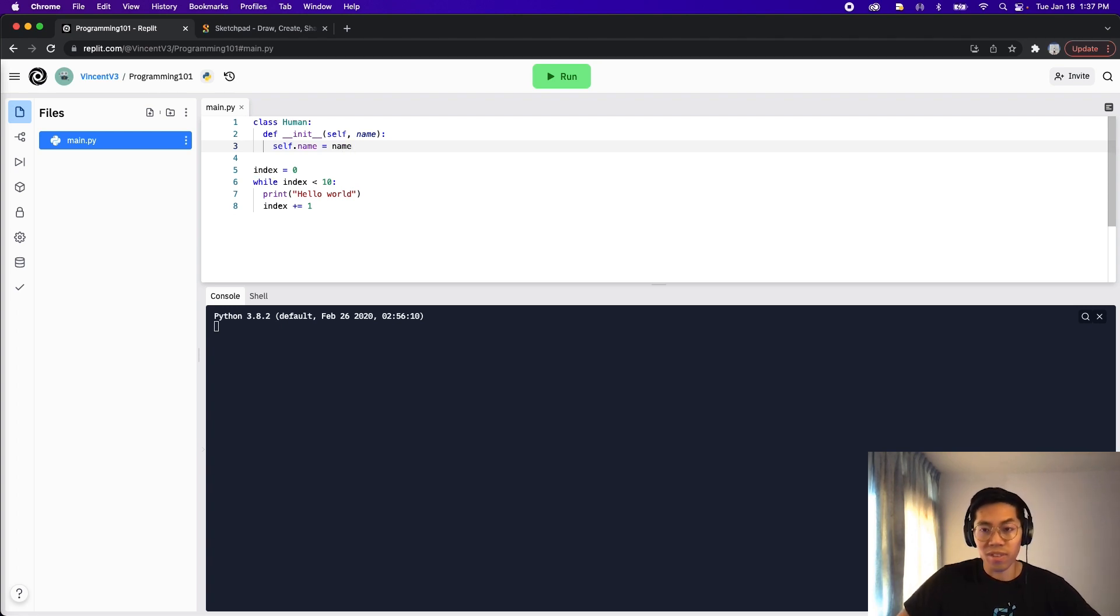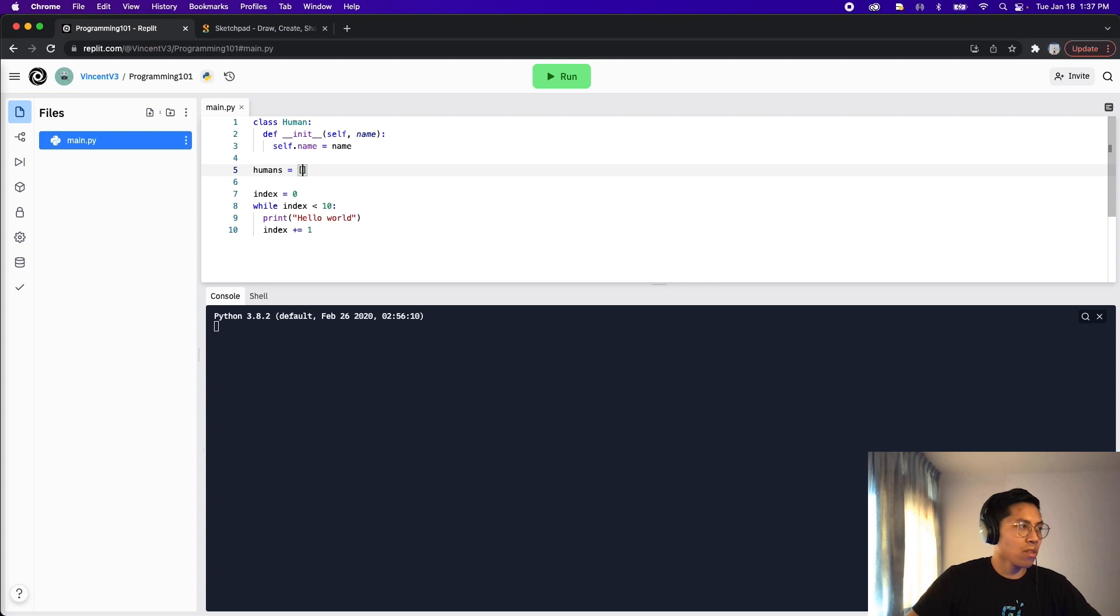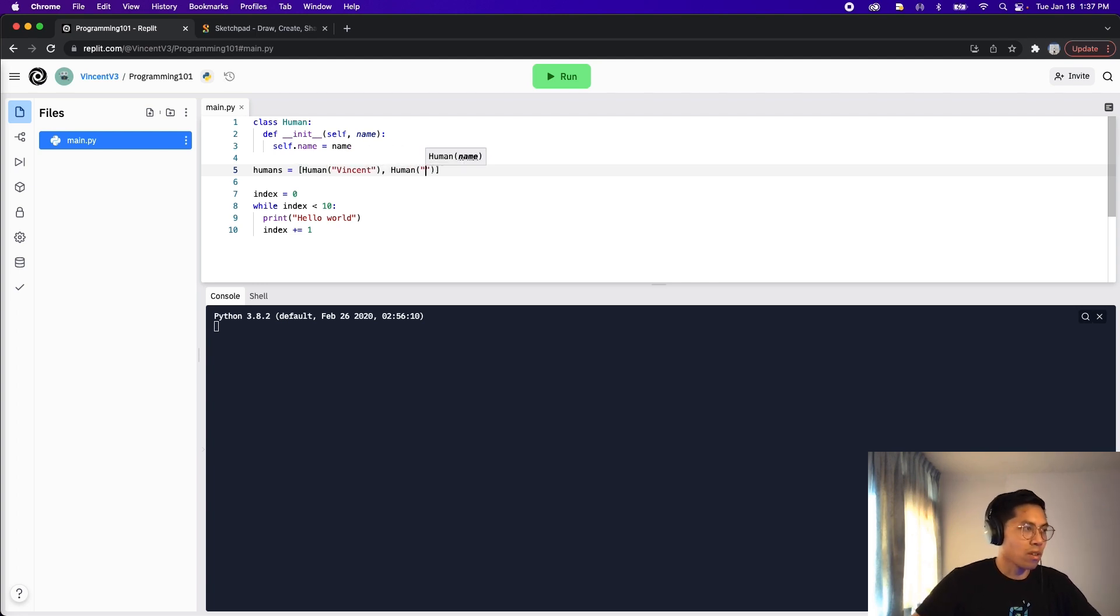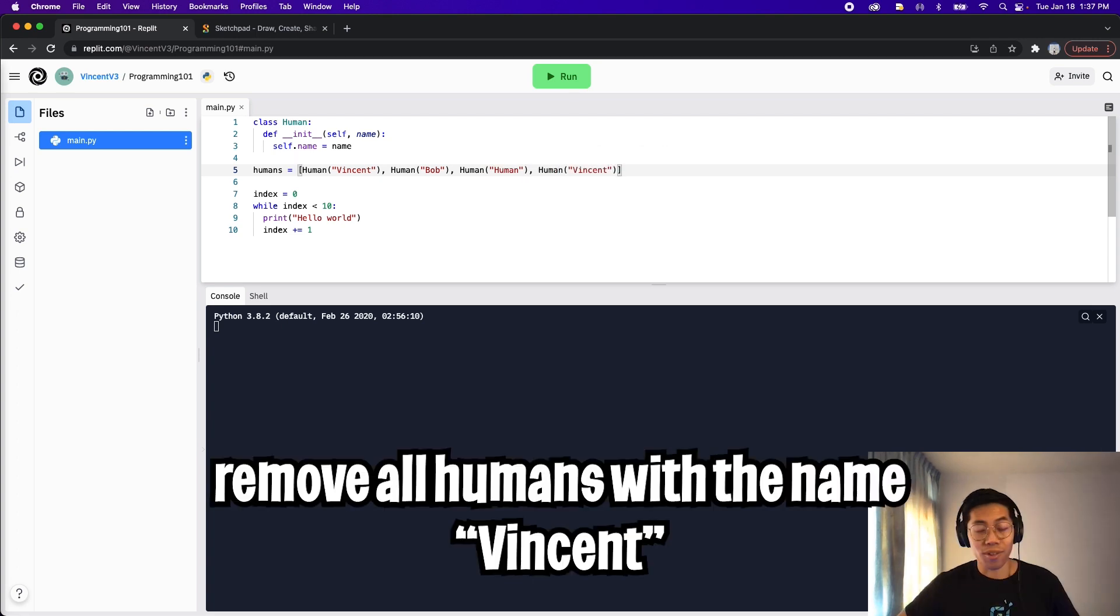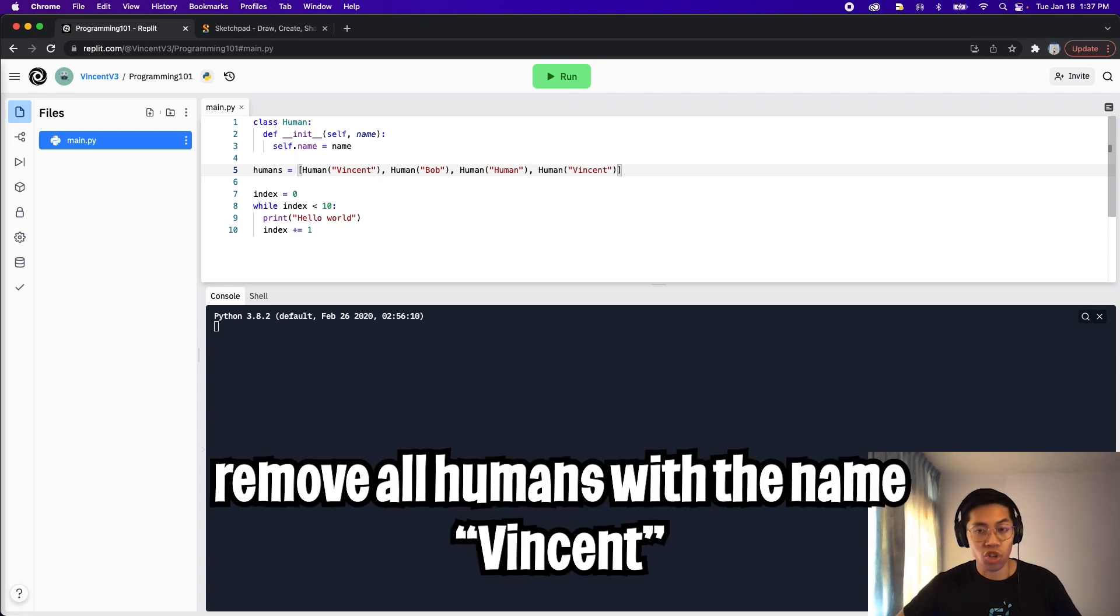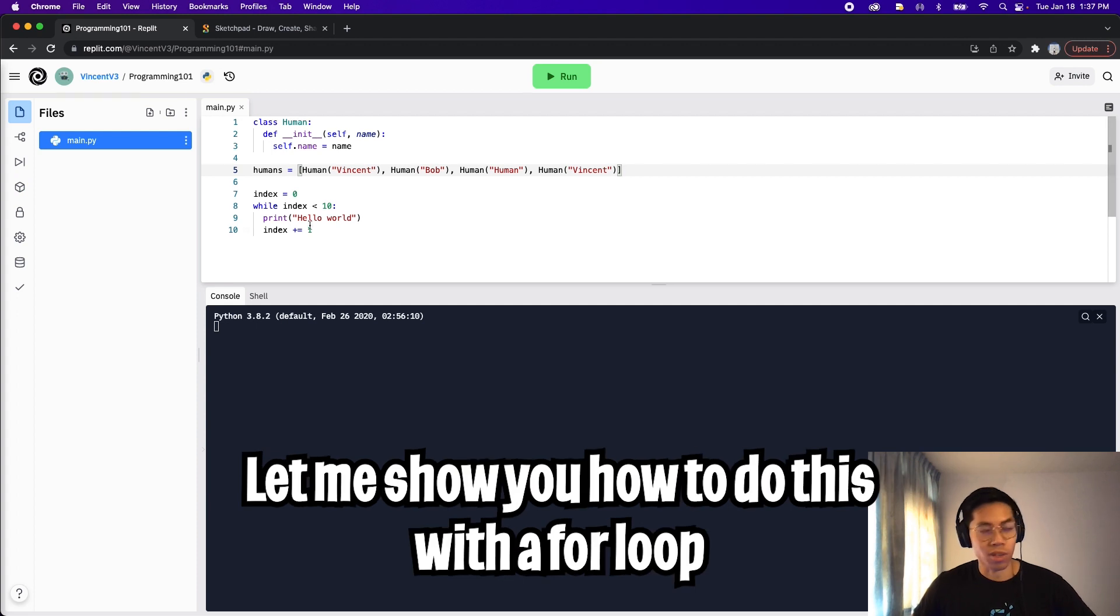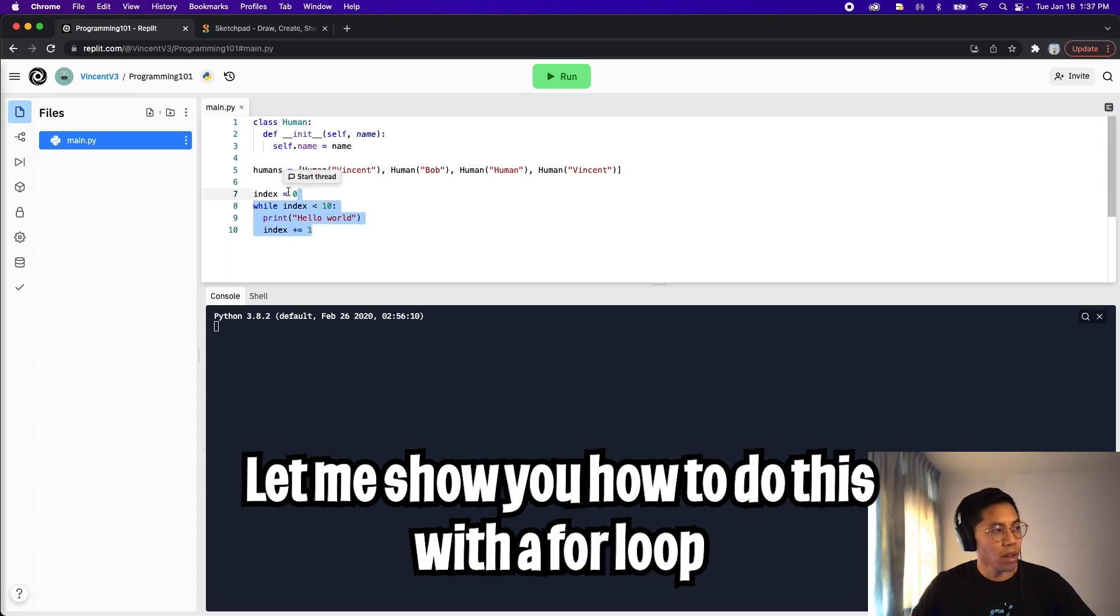Cool. So now let's create a list with humans inside it. So let's do humans equals square bracket. And now let's create some humans.